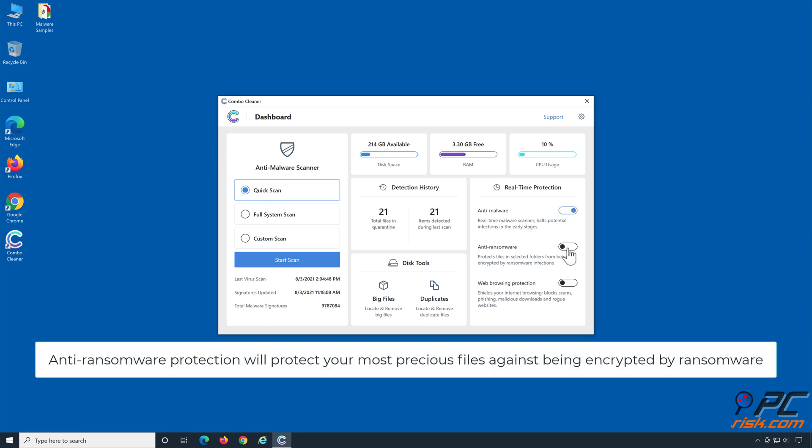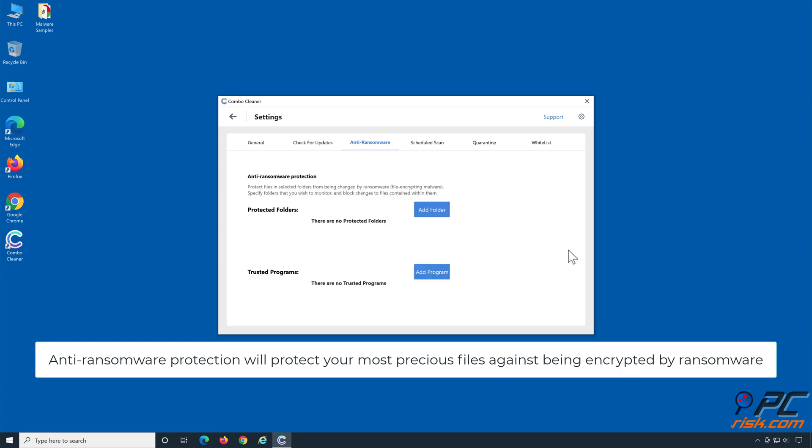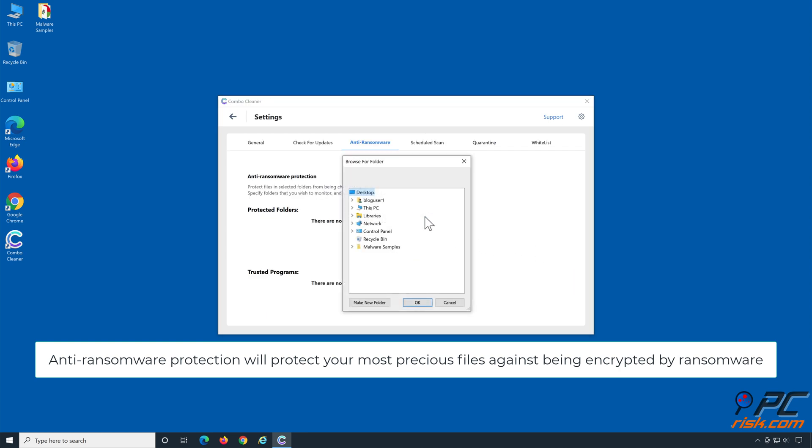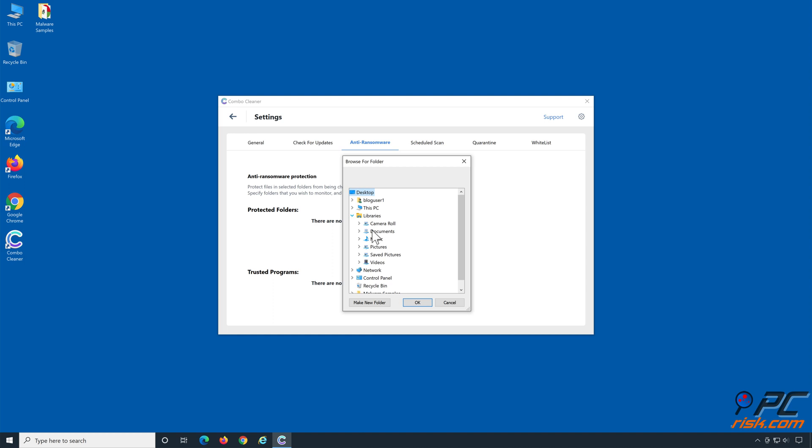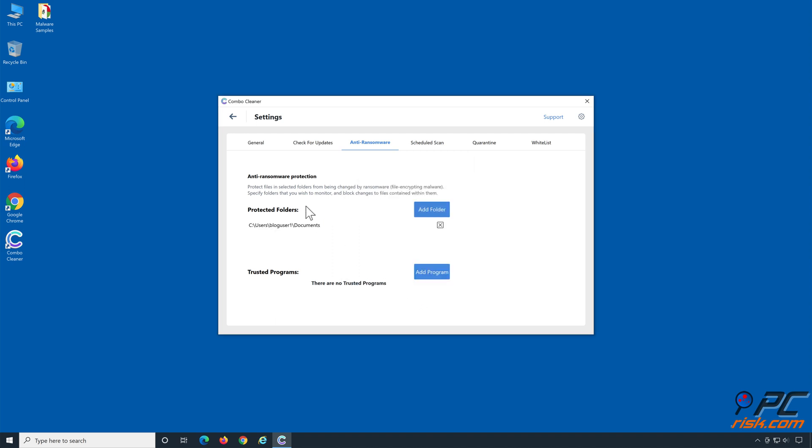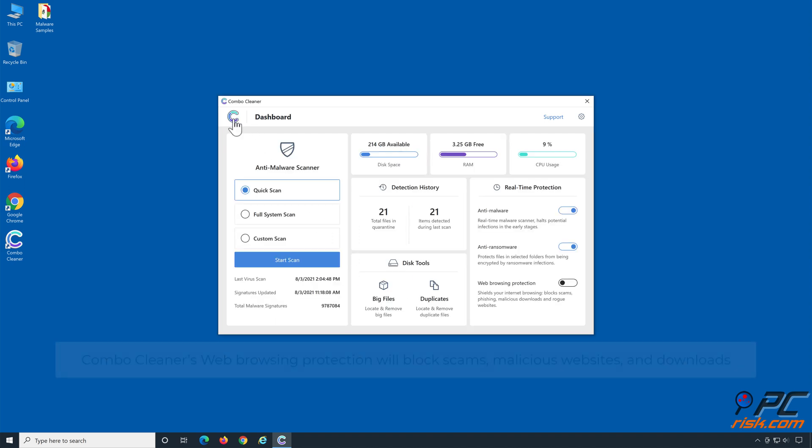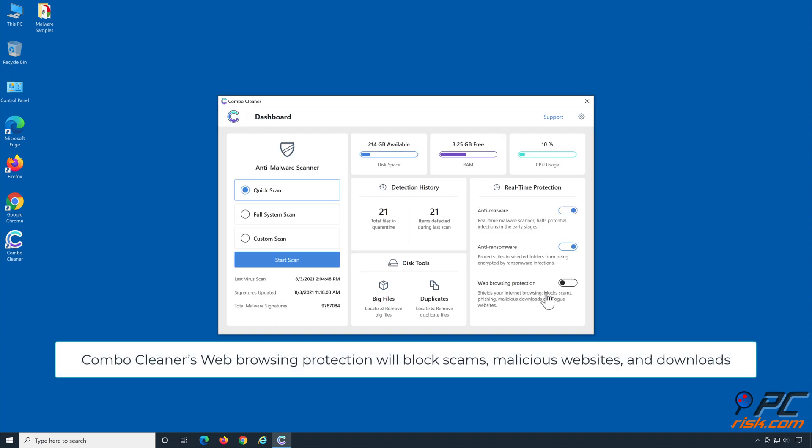Anti-ransomware protection will protect your most precious files against being encrypted by ransomware. Combo Cleaner's web browsing protection will block scams, malicious websites, and downloads.